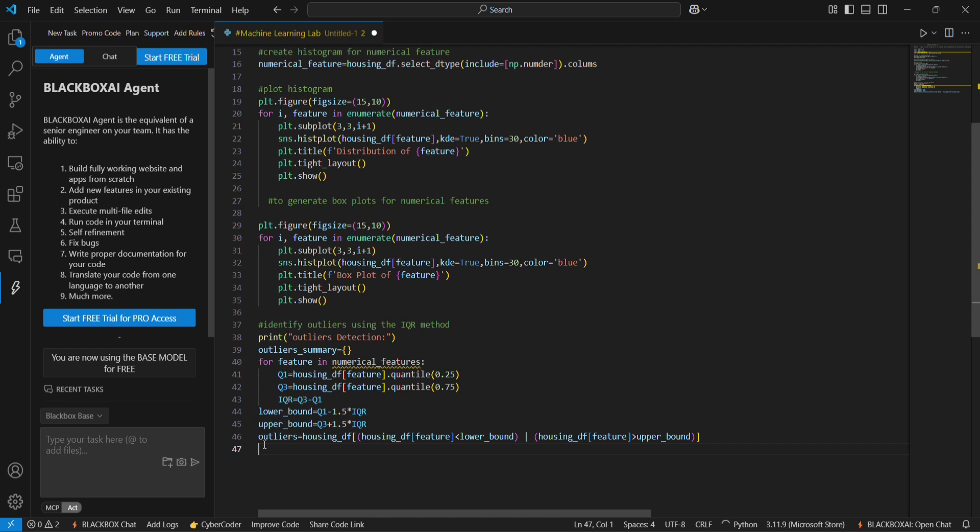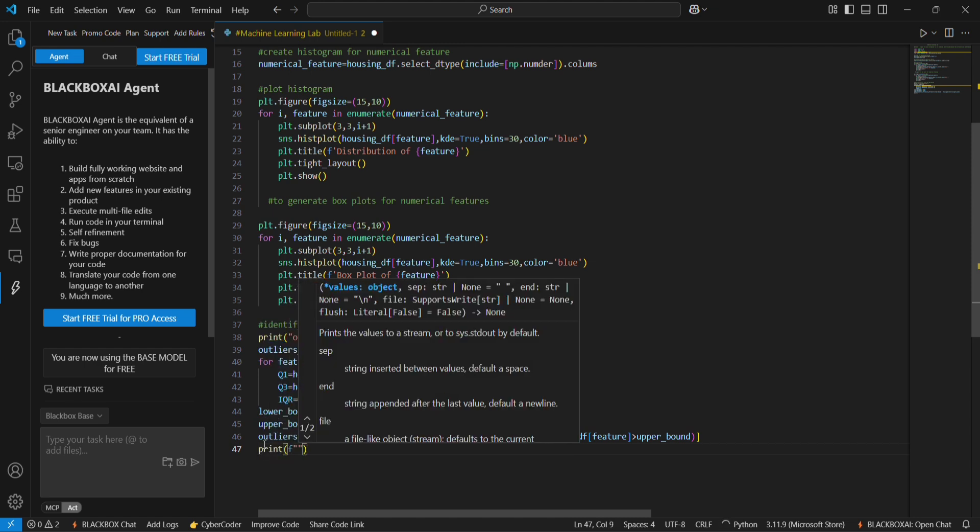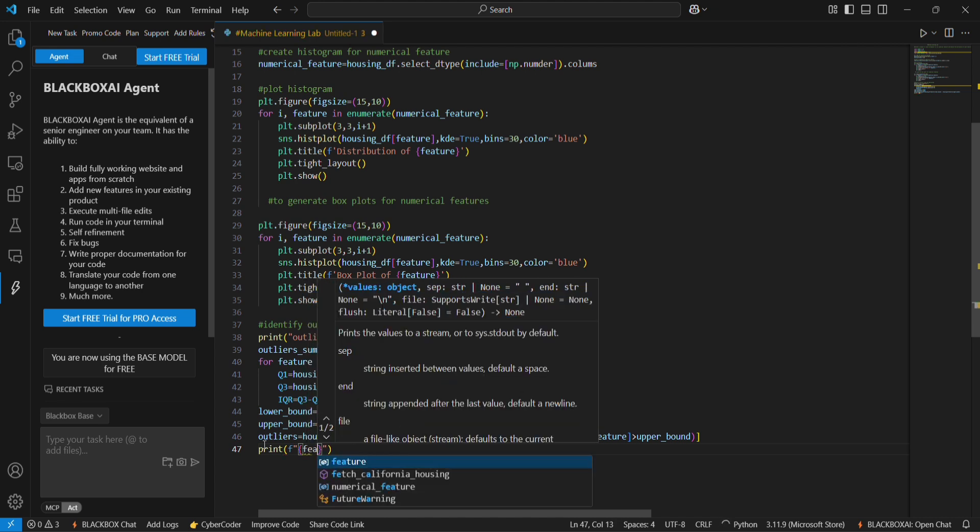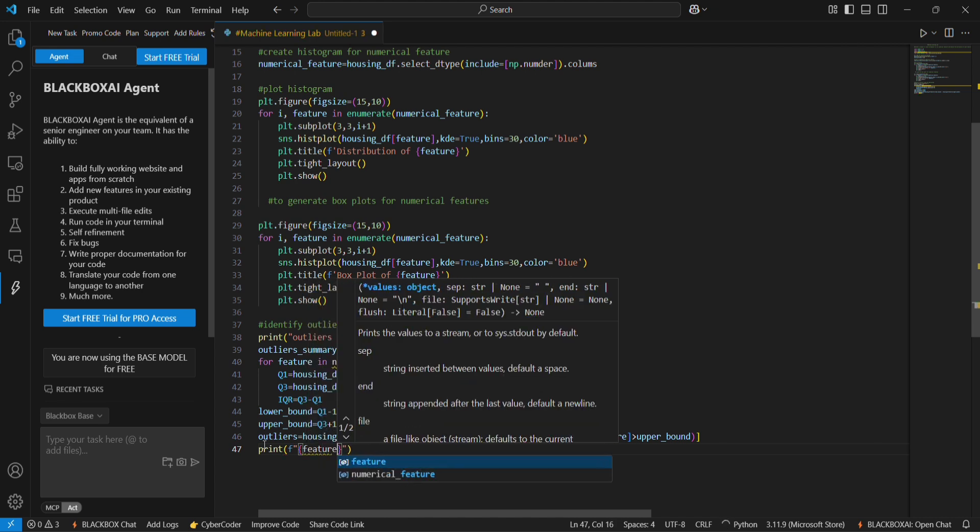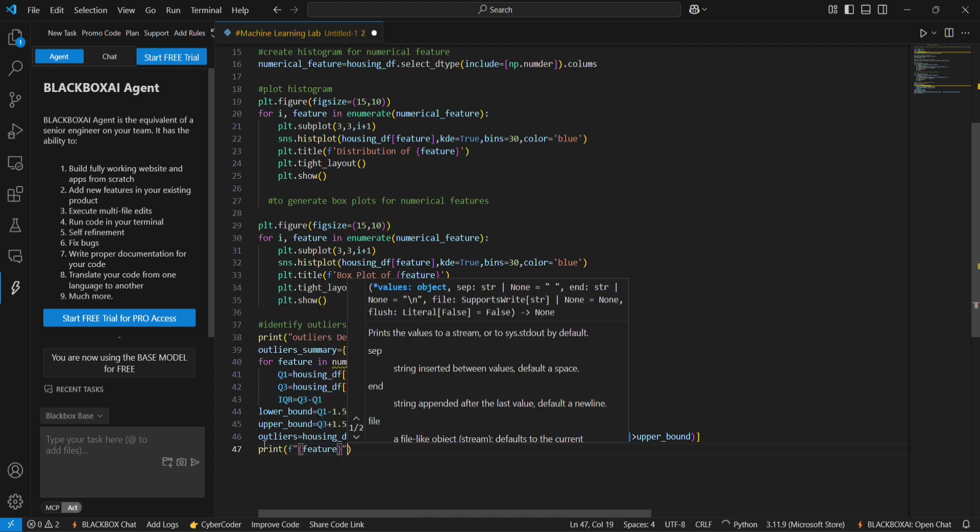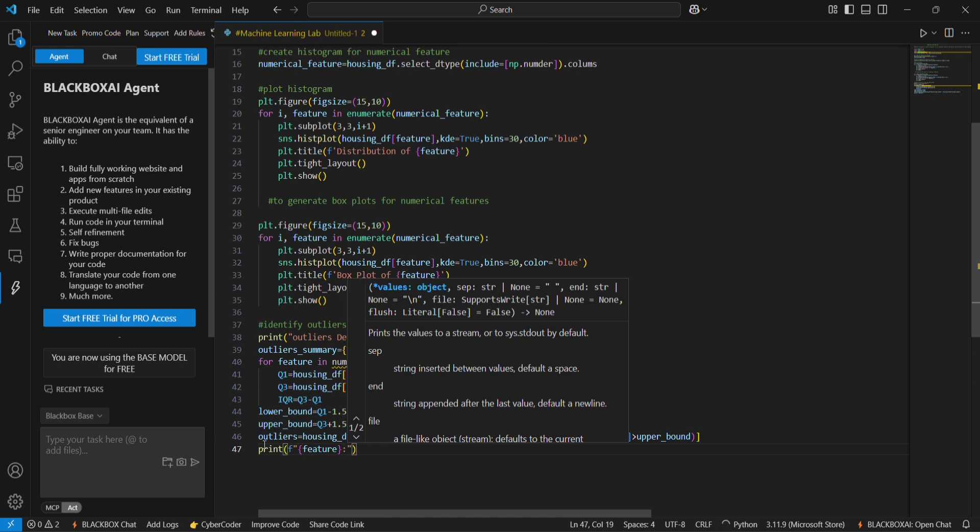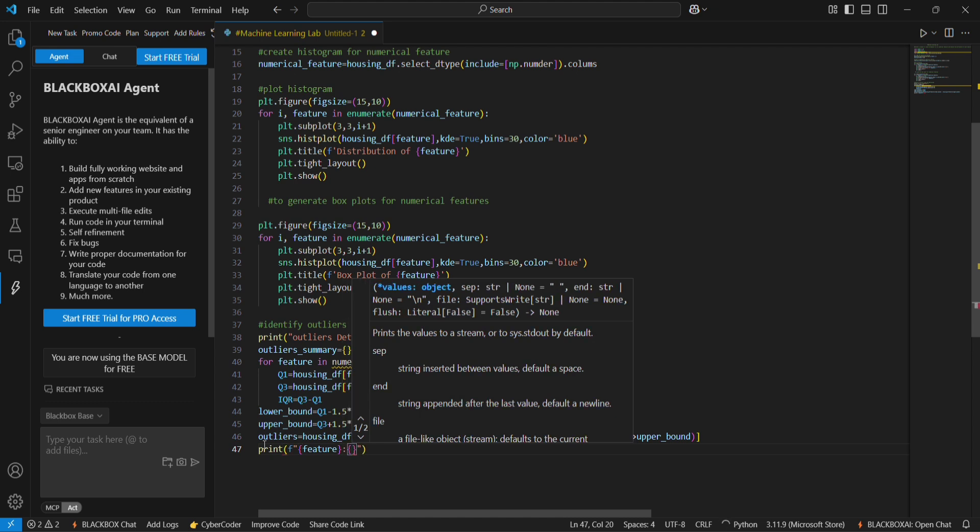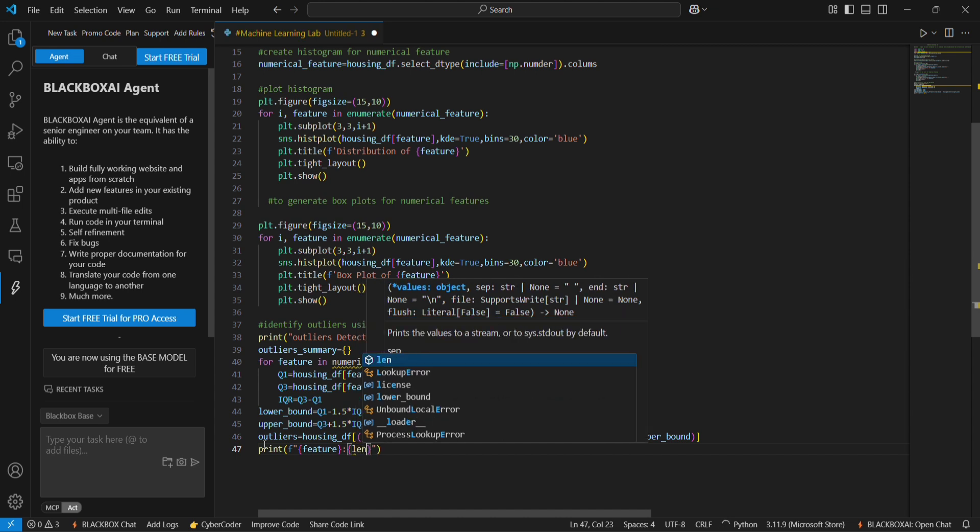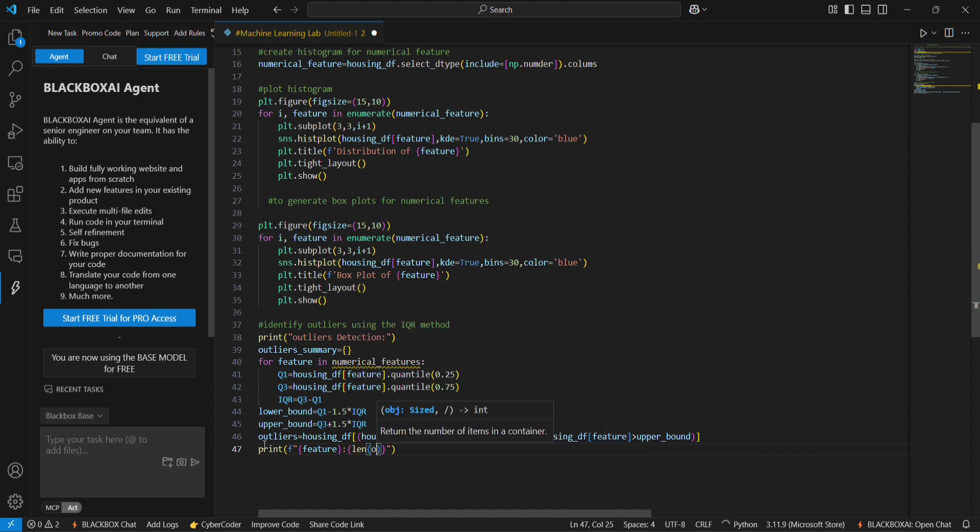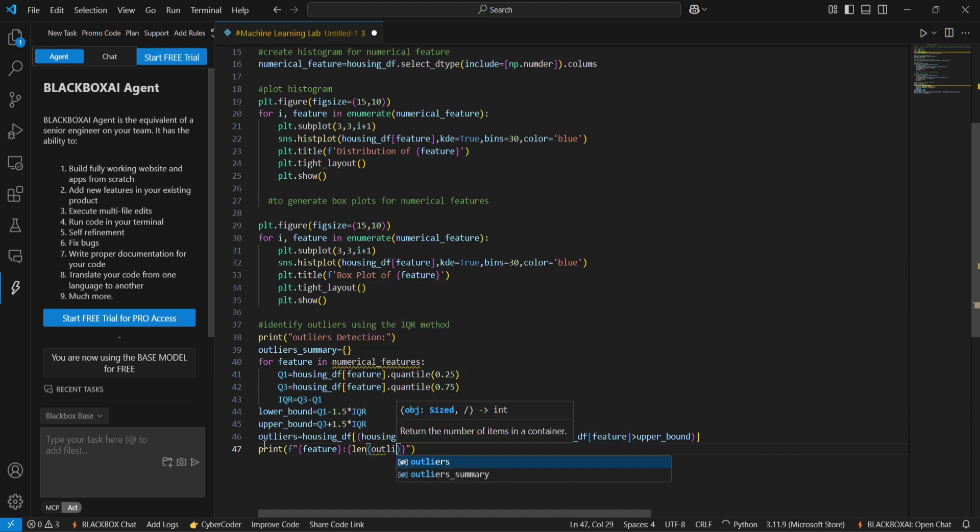And in the next line we are going to print the feature for the length. We are using len of outliers.